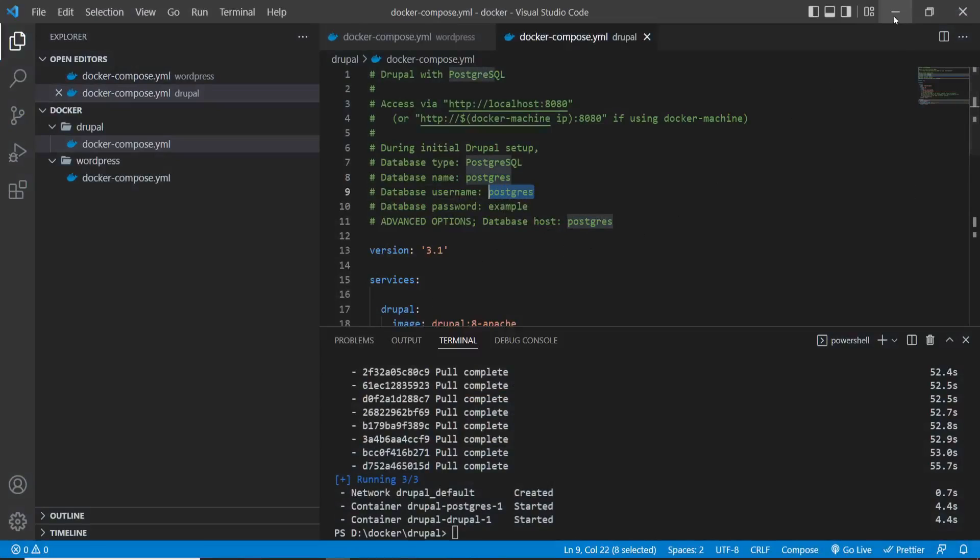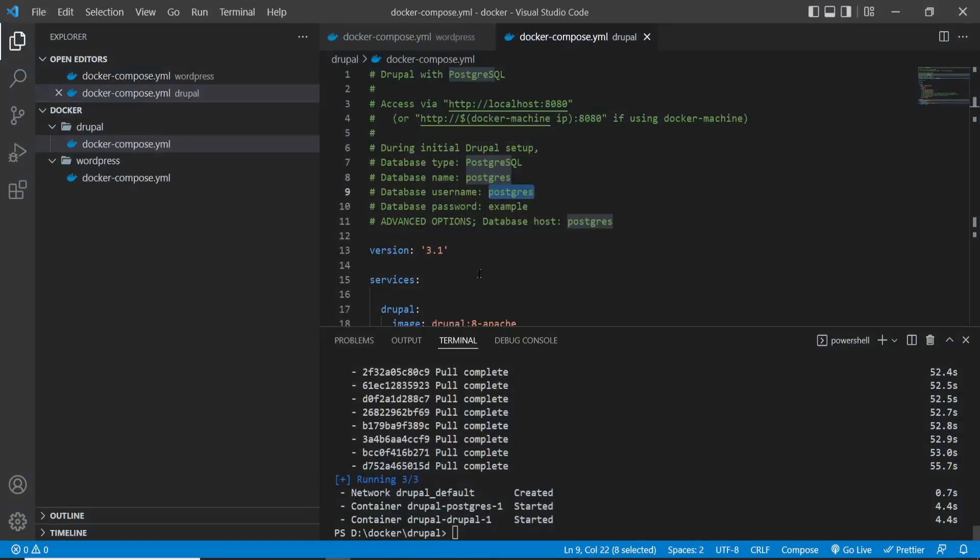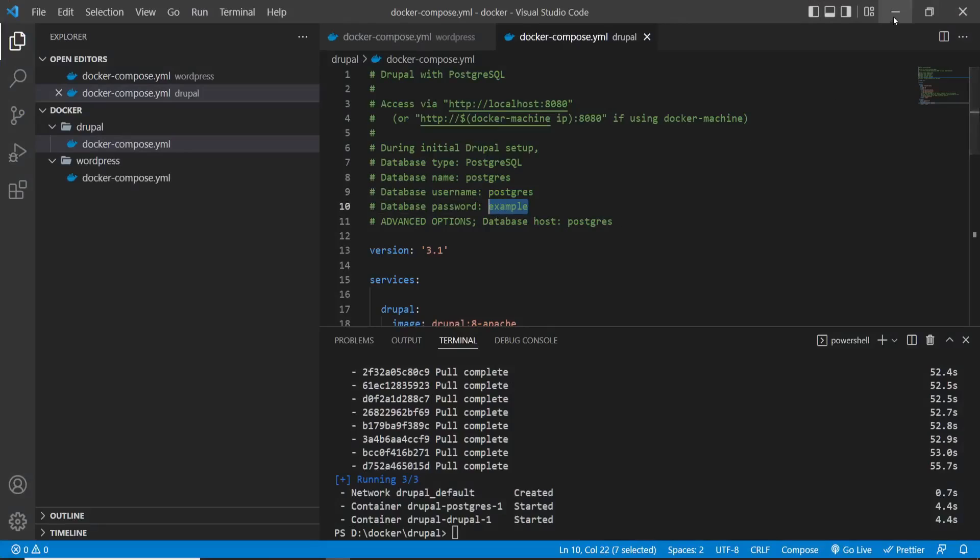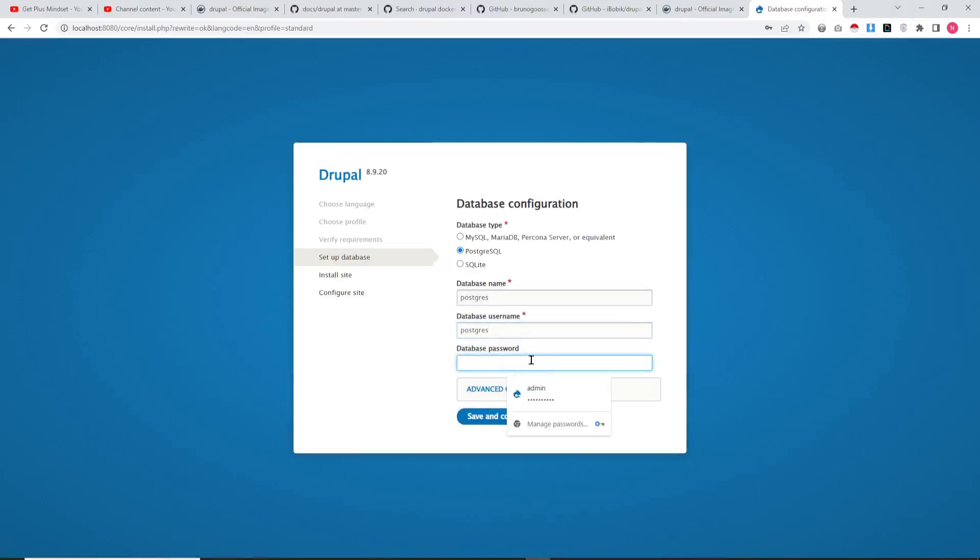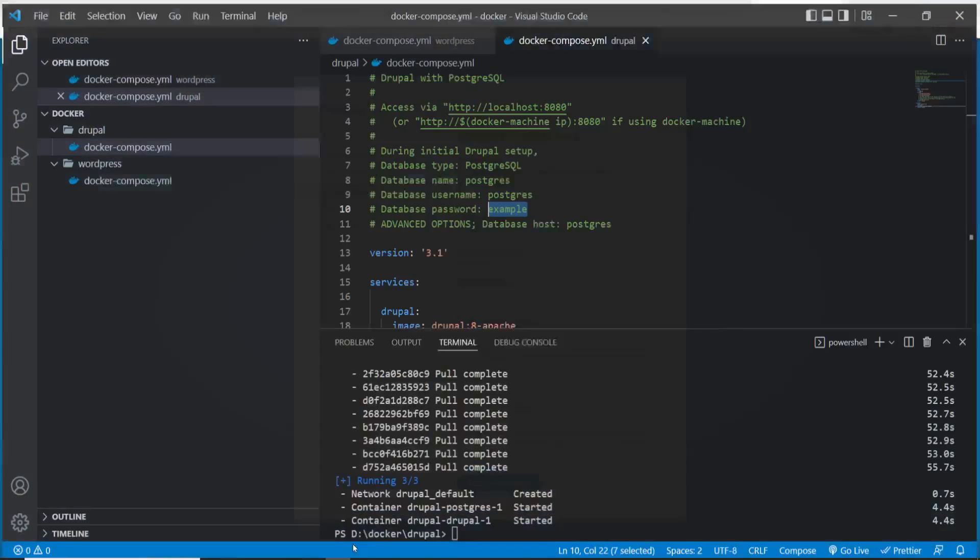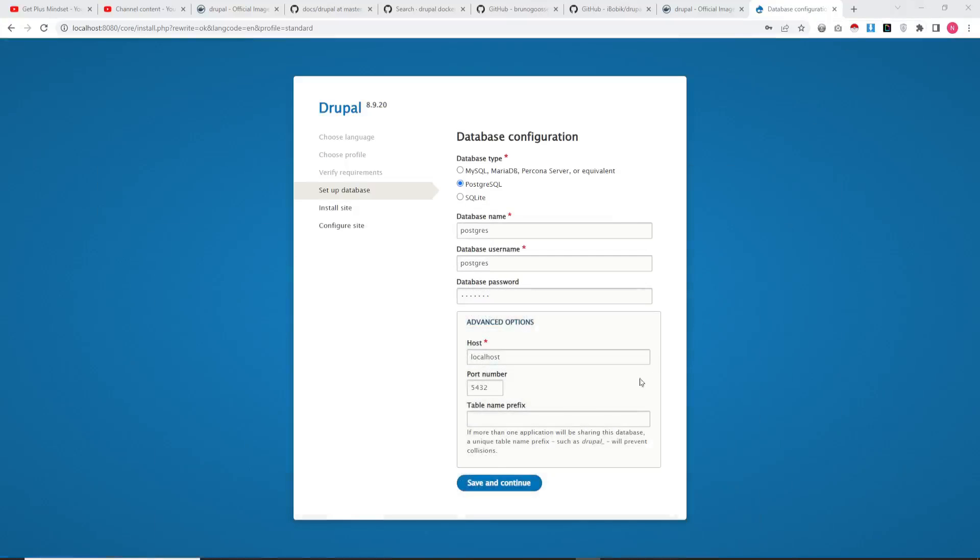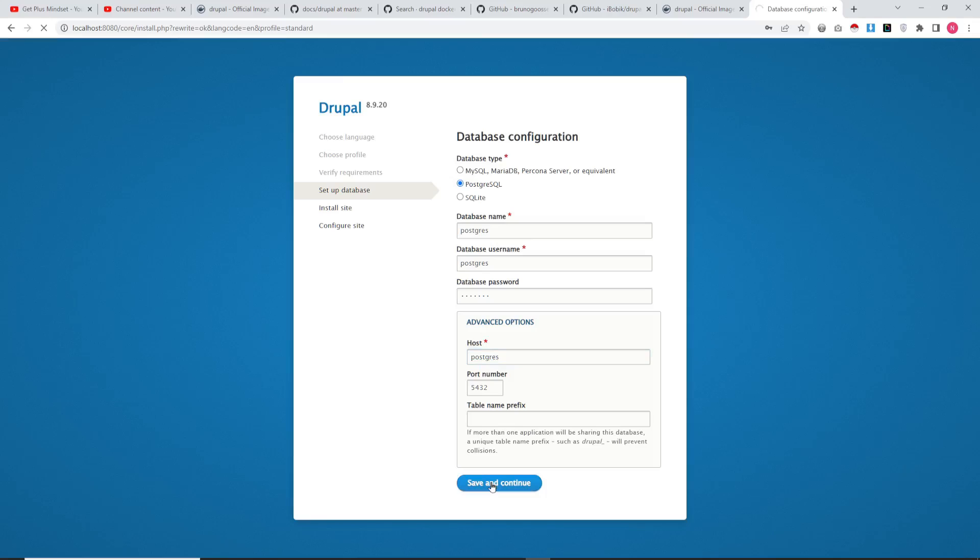Now, the step-by-step process: During database selection, you need to remember that the database type is postgres. Copy the database username and password, and in the advanced option, select the database host as postgres. Then save the database configuration settings.